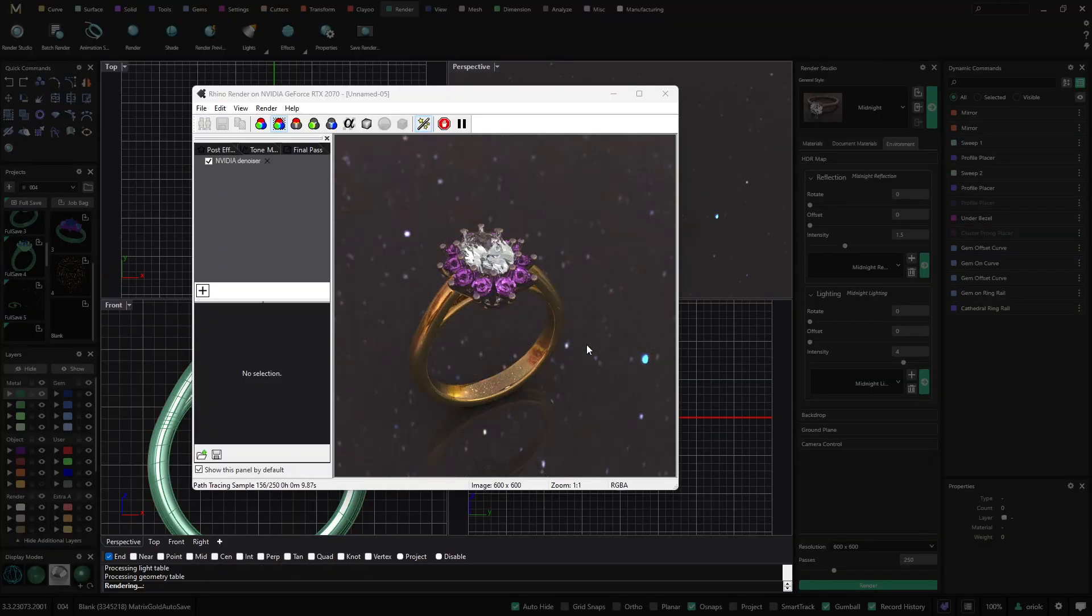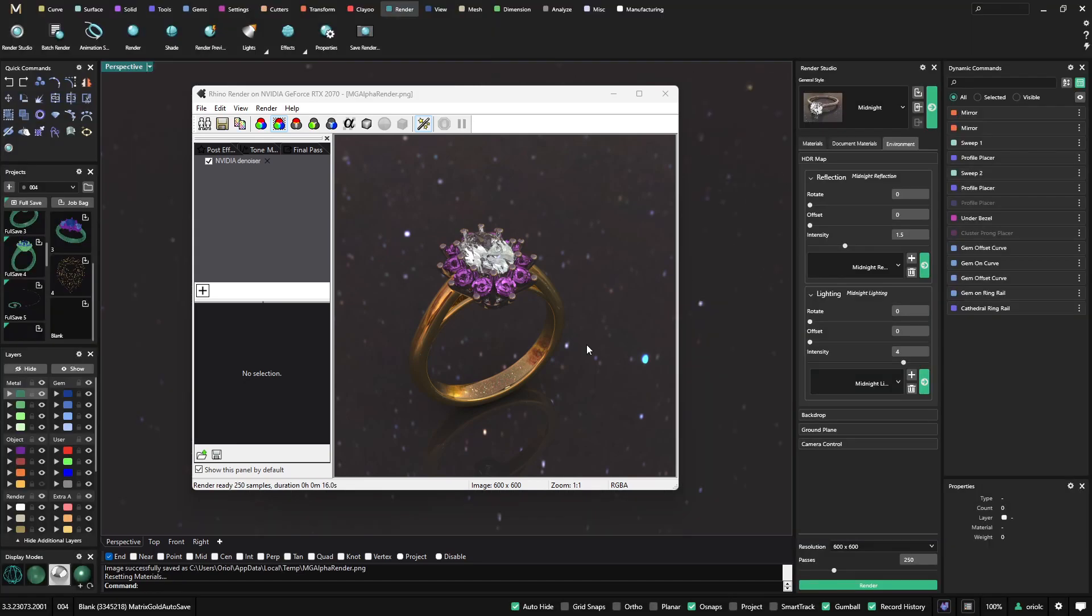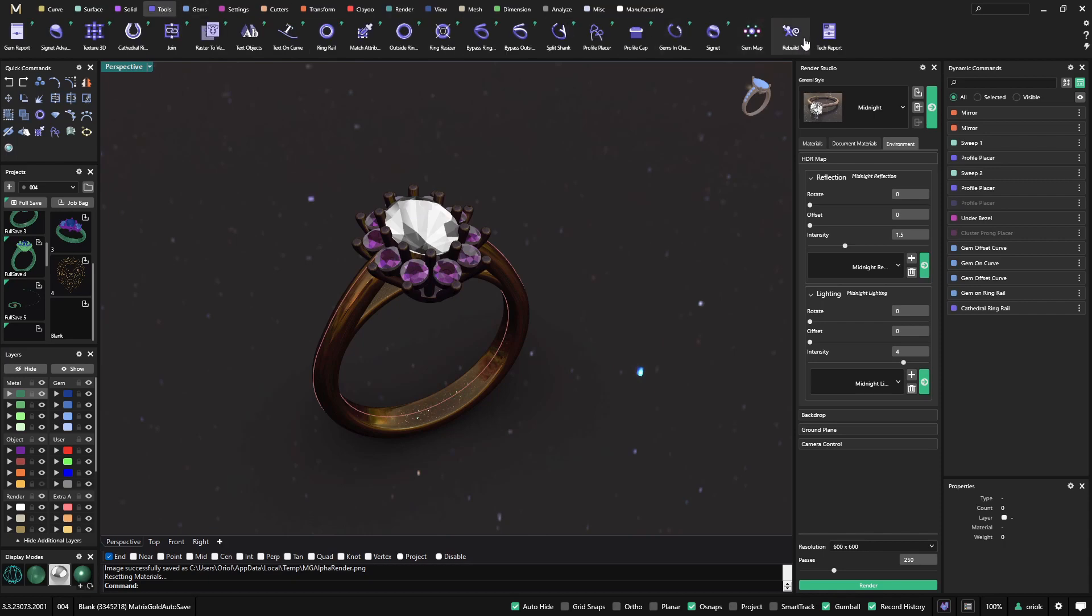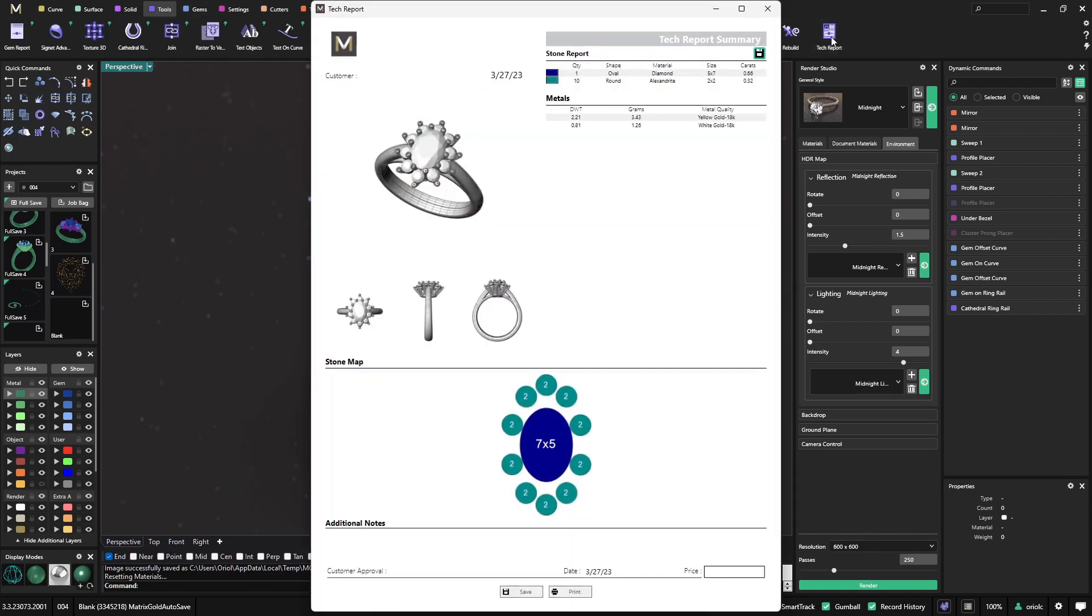Now that we have applied all these materials to my geometry and we present this to our customer, something else that we can do just to do the quote, we know that this is very important, is just go to the tools and from the tools we can go to the tech report. In the tech report I get a weight for the metal that we have applied to our design and also the size and the carats for the gems that we have applied in this design. So this is also very important when we need to quote.